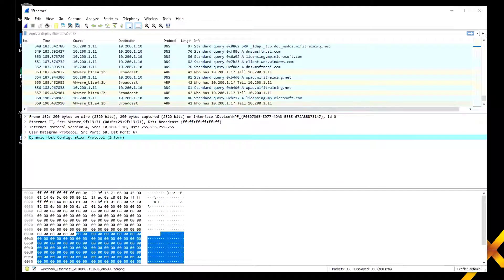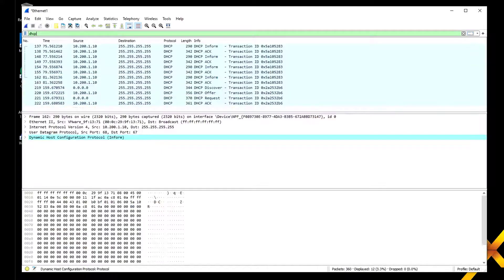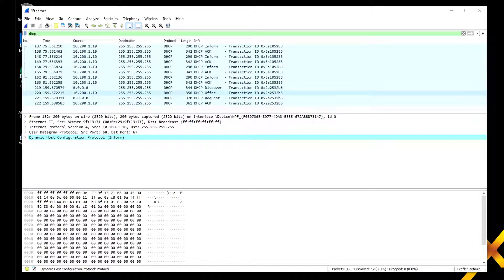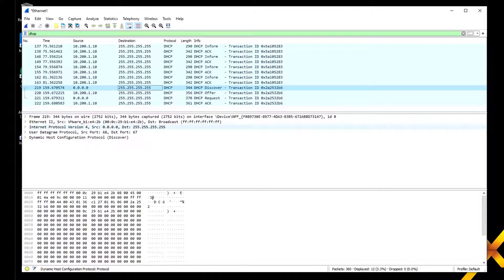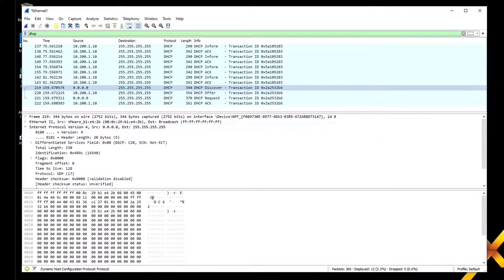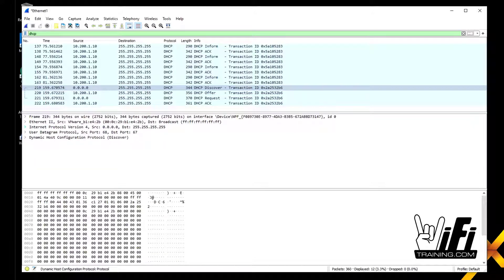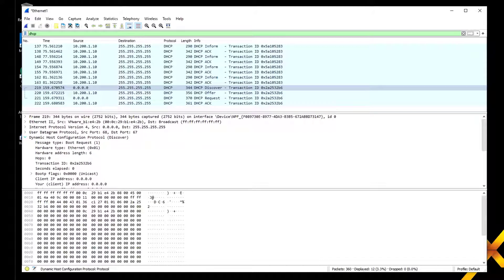Let's stop this capture because we should have plenty of DHCP packets now. If we filter on DHCP, we can see all the DHCP messages that were sent. Down here is our discover, offer, request, and acknowledge. We've got our Ethernet 2 and IP information. Notice IP says no IP address, destination was broadcast, and this was a DHCP discover message.